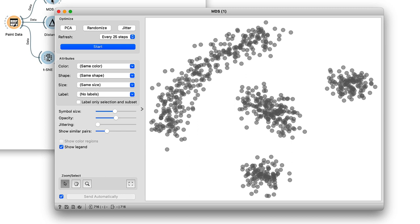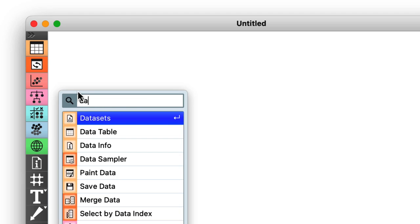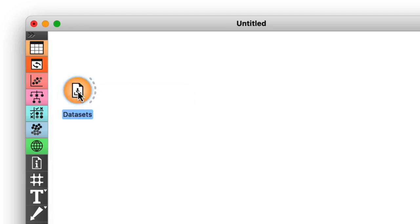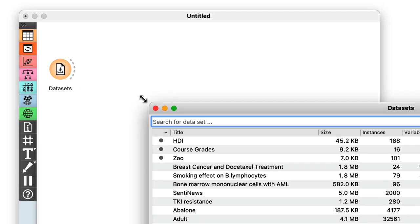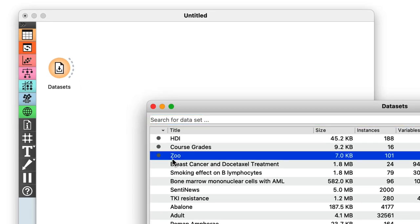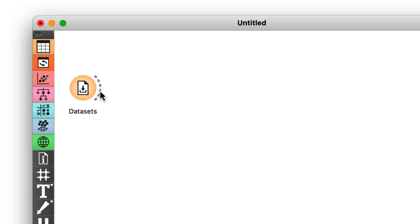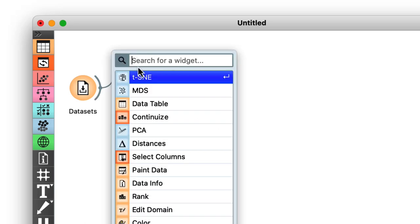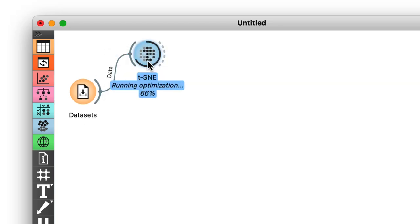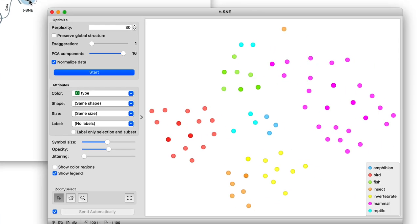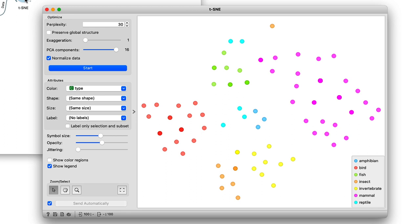Anyway, I'm now curious to see what t-SNE would do with the zoo dataset we've been using in our last couple of videos. So, starting off with an empty canvas, I can load the zoo dataset from the datasets widget and connect it straight to t-SNE.